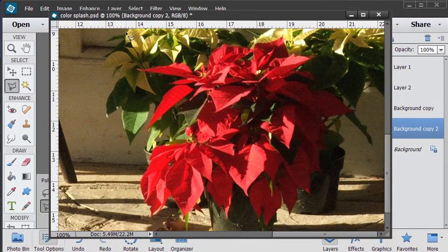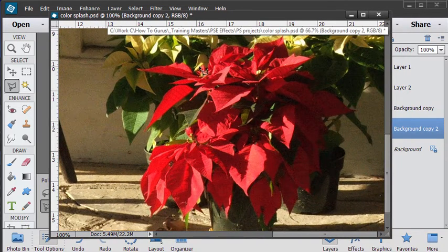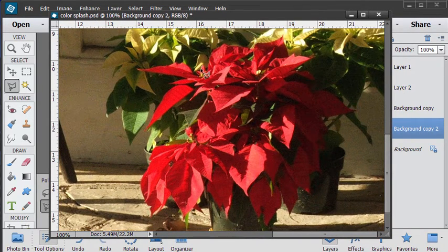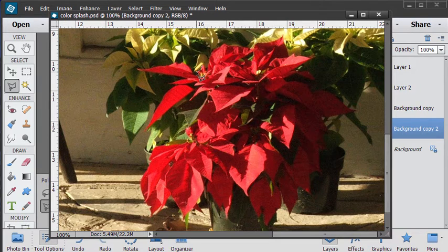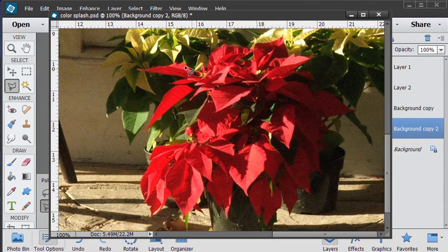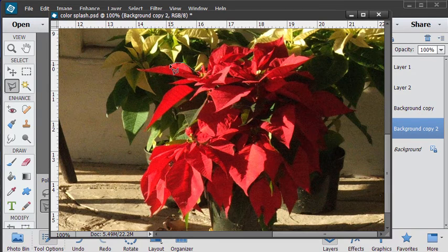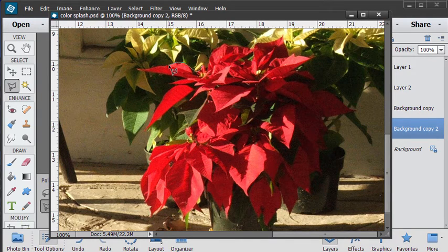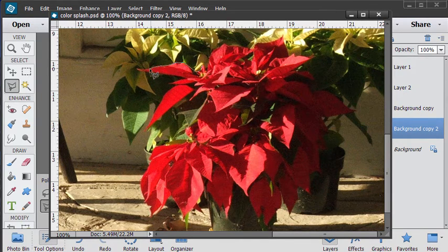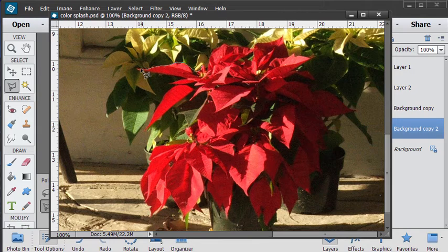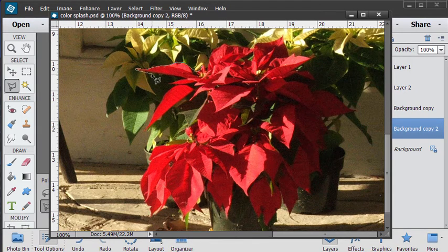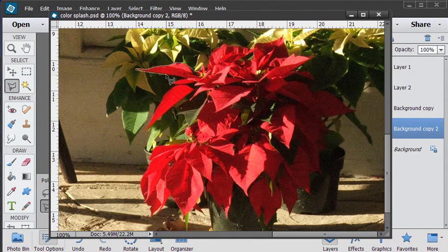Okay, now it's just a matter of just starting in and beginning to make your selection. Now, I'll be going fairly quickly on this just for this video. Normally, I would take more time and be a little more careful about this selection.